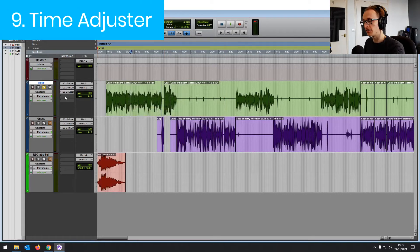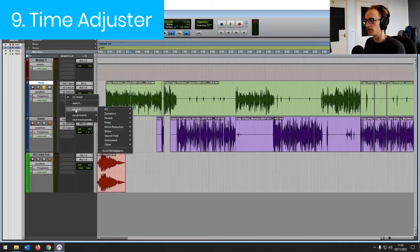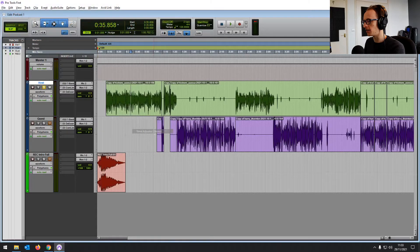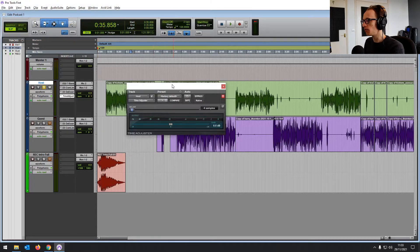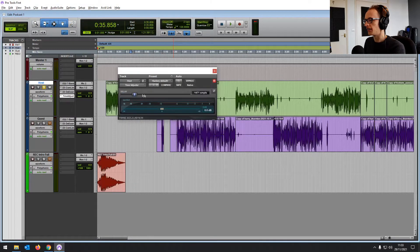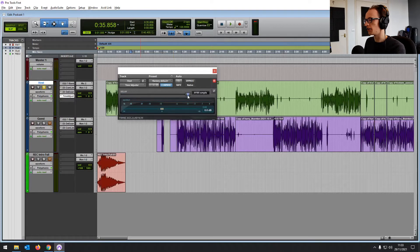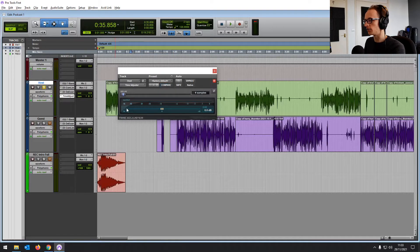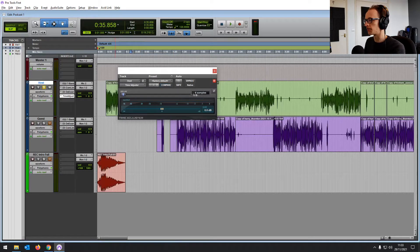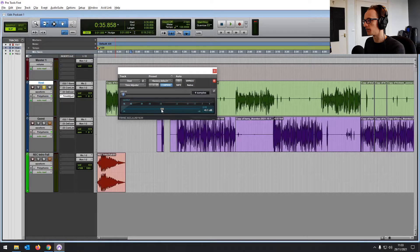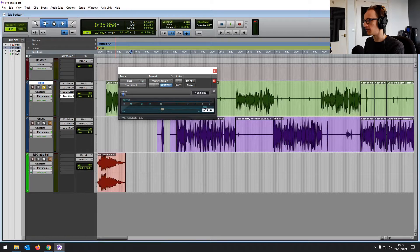Number nine is the time adjuster. It's in the delay menu in your plugins menu. What it does is just delays the audio or the MIDI on your track by a certain amount of samples. And also it gives us a nice little gain knob here as well.